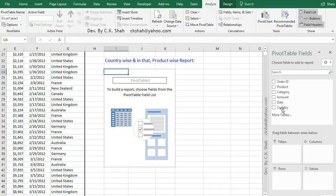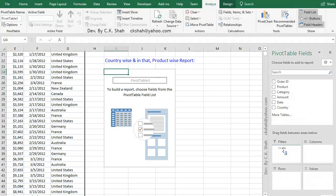Up to this, everything is same. Difference starts now. This time, we have to prepare CountryWise and in that ProductWise Sales Report. That means this time we will need three fields: Country, Product, and Amount. So we will be dragging these fields down to appropriate areas of the pane.